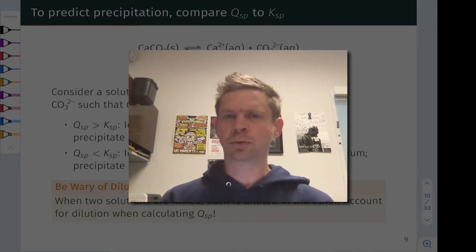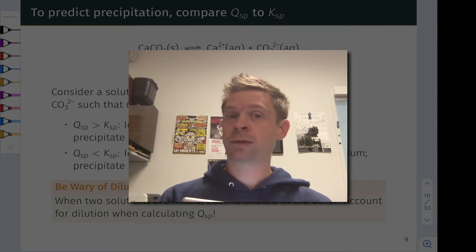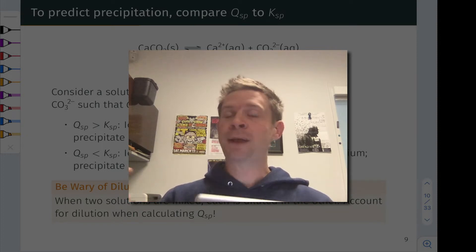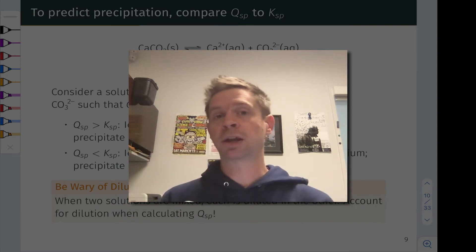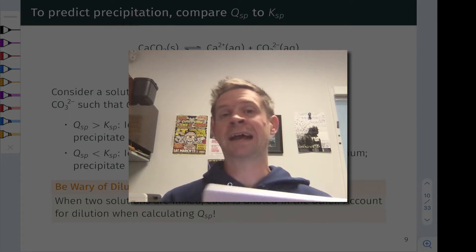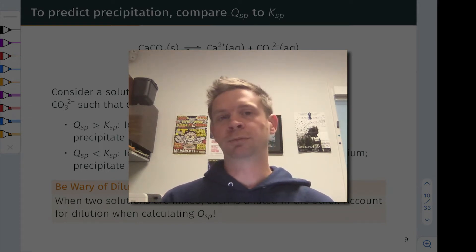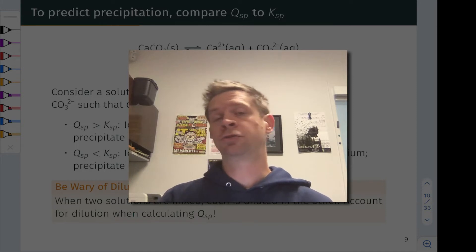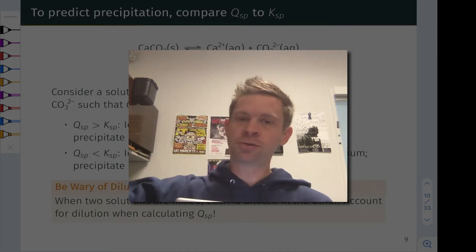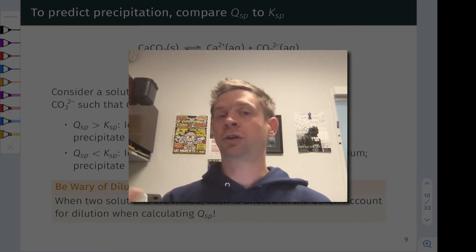Now that we understand that solubility is a continuum, we can recognize that for any ionic salt there are certain conditions under which a precipitate will not form and certain conditions under which a precipitate will form, depending on the relative values of Qsp and Ksp. In this video, we're going to apply the idea of comparing Q and K to determine the direction a reaction system will take under a non-equilibrium situation, specifically to solubility equilibria — learning to predict whether a precipitate will form given the concentrations of the ions involved. We'll also solve related problems where we know a Ksp and the concentration of one ion and want to figure out how much of the other ion it takes to precipitate out the ion that we know. This is another type of problem solved by comparing Q to K and solving for the unknown variable.